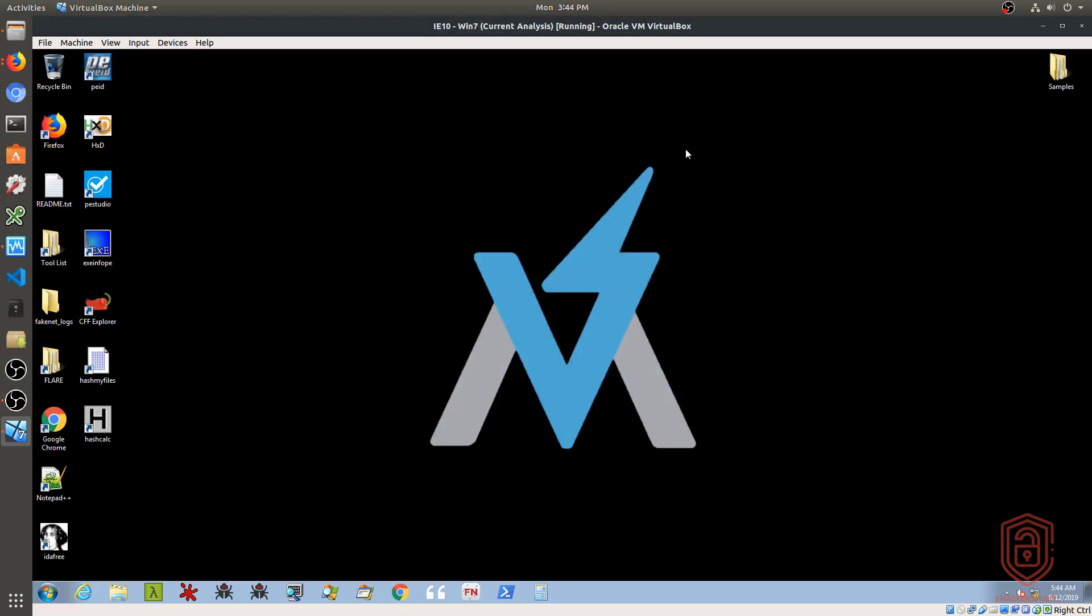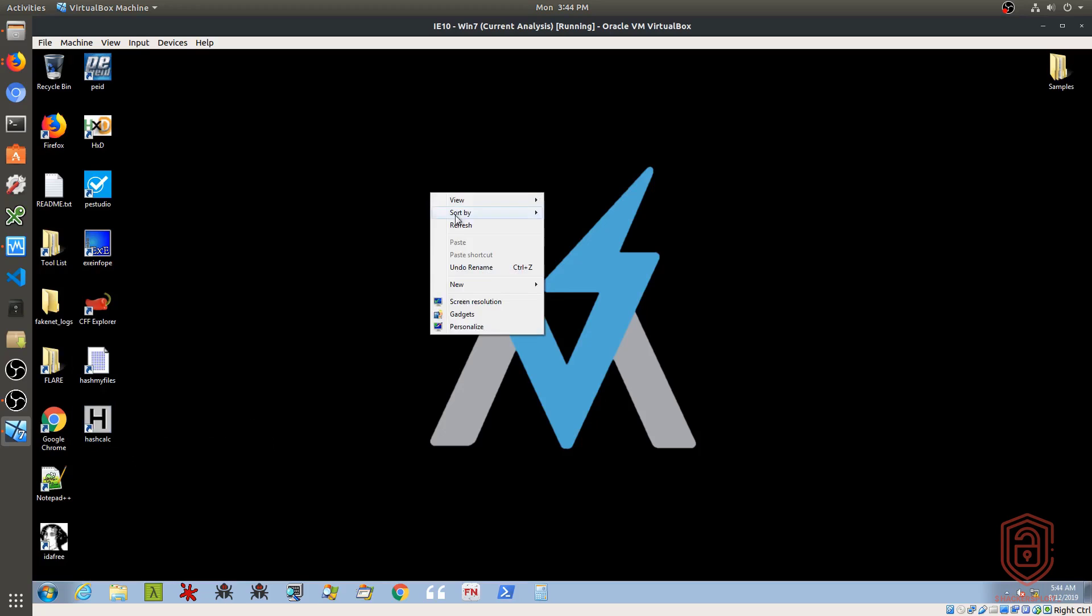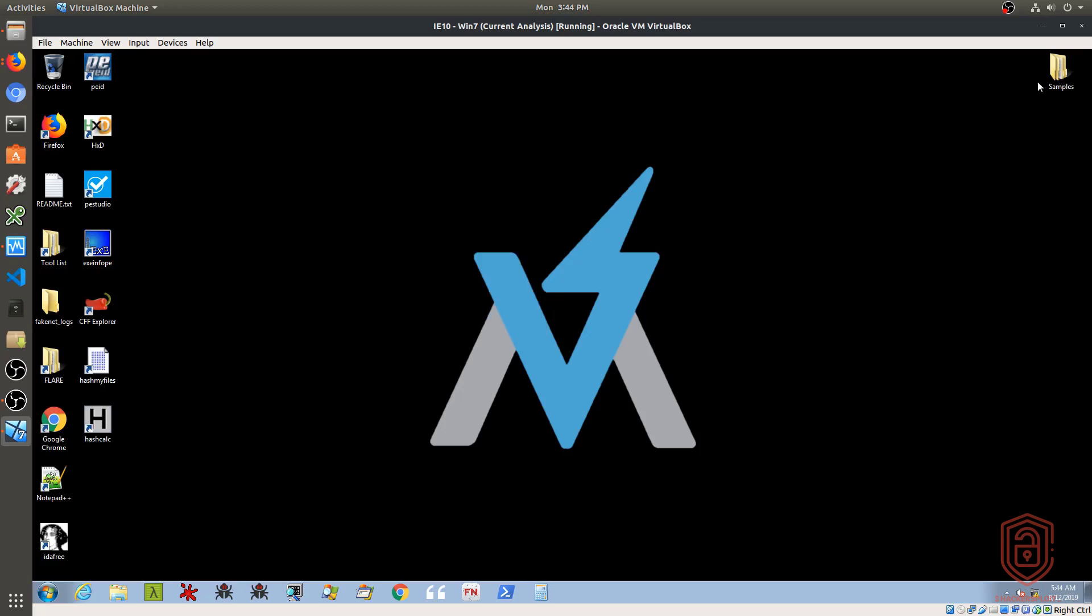All right, so we're back in Flare VM. And I'm going to be showing you how to generate your hashes for your malware sample. Now again, I'm going to be using Flare VM for this. If you are doing this on a clean Windows 7 install, I will be telling you the tools and where you can download them from. So one of the tools we'll be using is Hash My Files and HashCalc, and I'll be explaining how to use them.